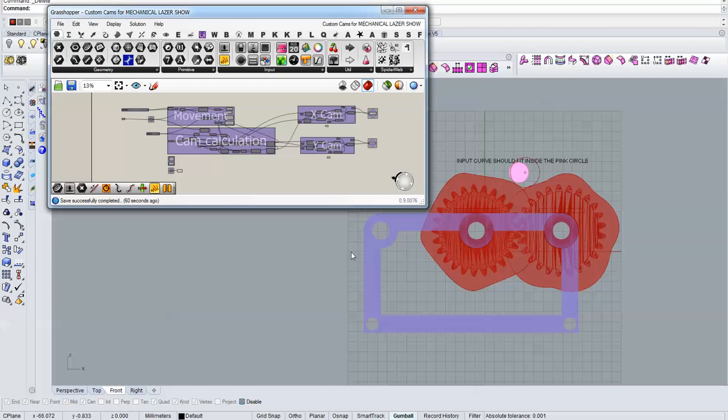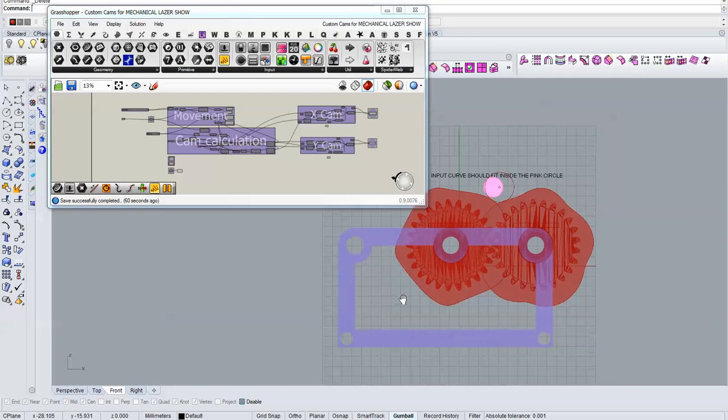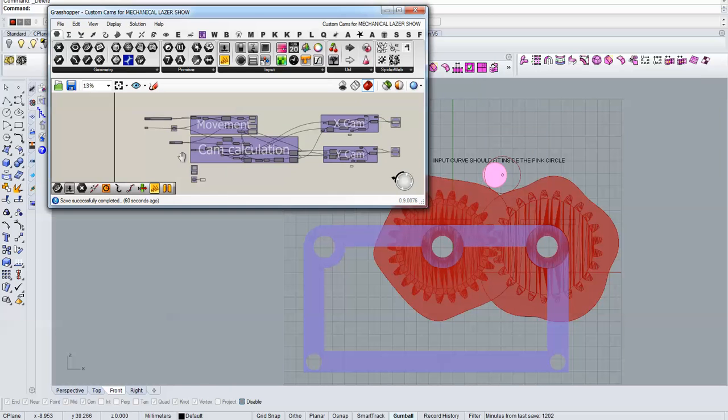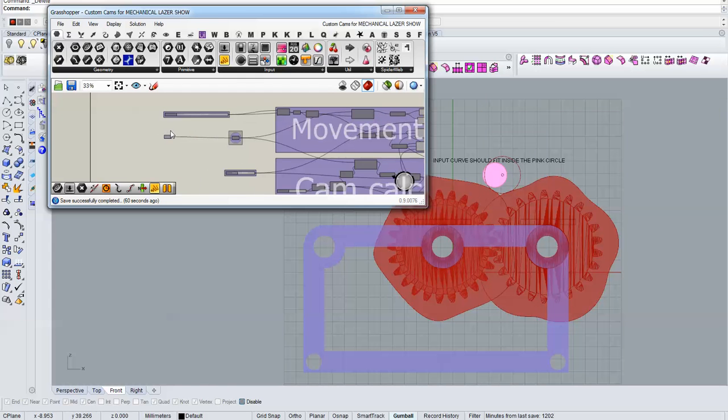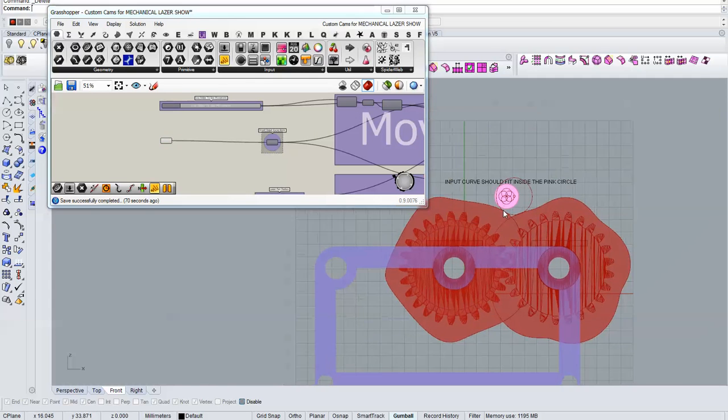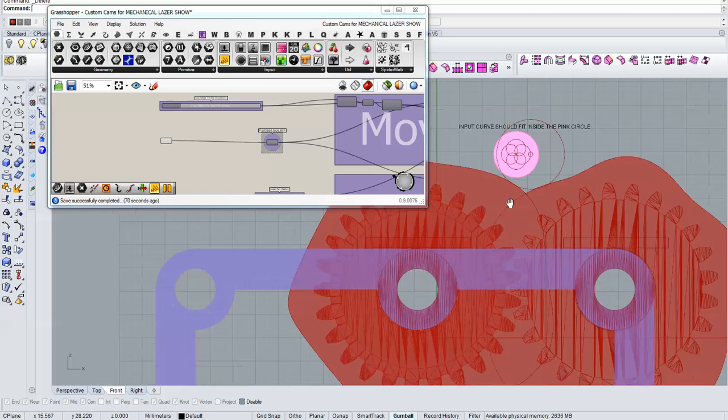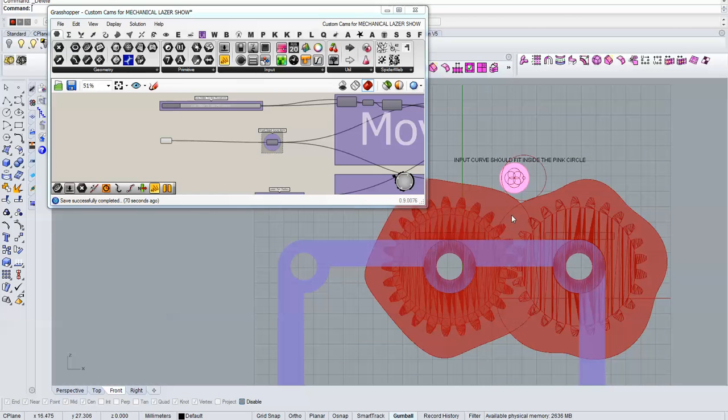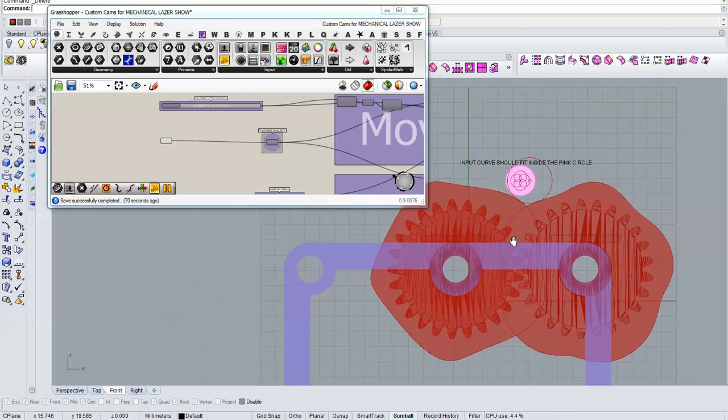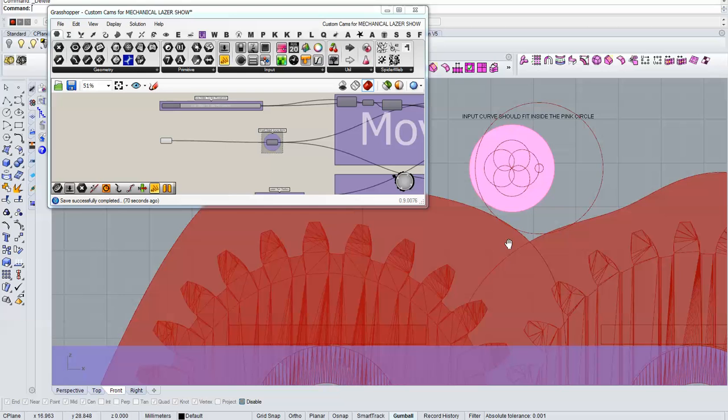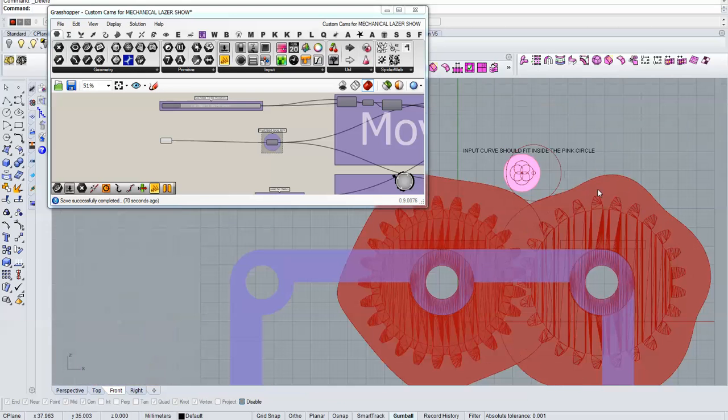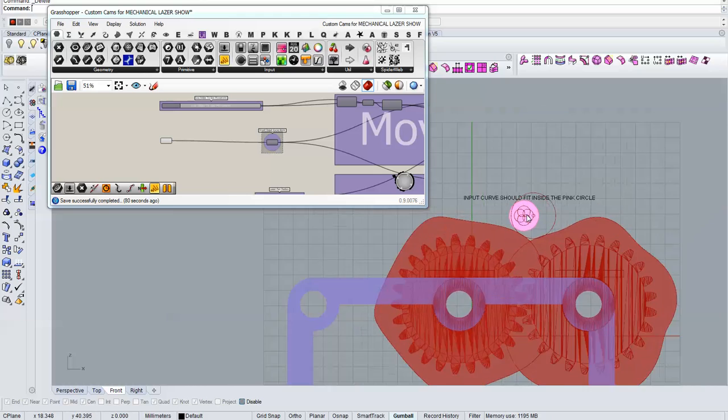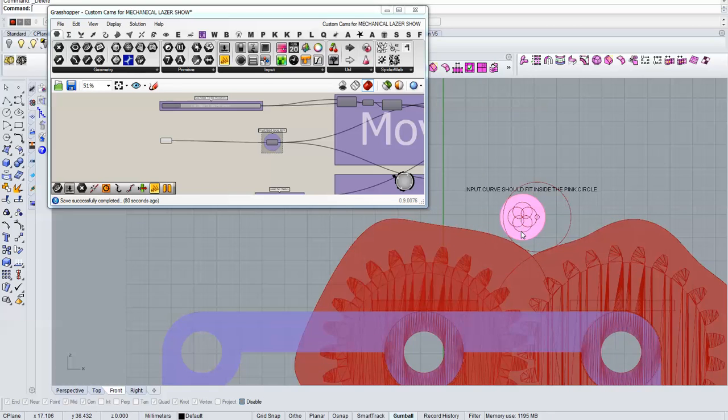So I used these files to create custom generative cams for this device. And here you can see this is the input curve I gave it and these are the cams that will create this image.